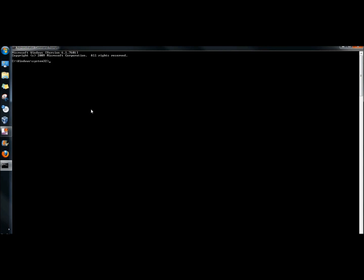I'm going to type task, MGR, and then the double ampersands. And then I'm going to type netstat-ano. I'm going to hit enter.